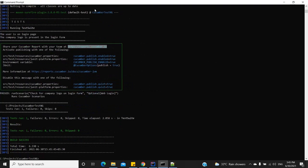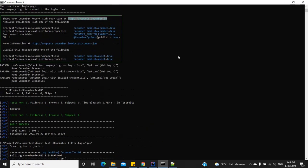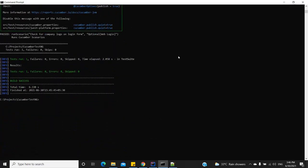It ran and gave us the correct output — only one test case. Note that in earlier versions of Cucumber this command was different: it used to be '-Dcucumber.options' where you could specify the tags, but that command no longer works. We use the new 'cucumber.filter.tags' form.